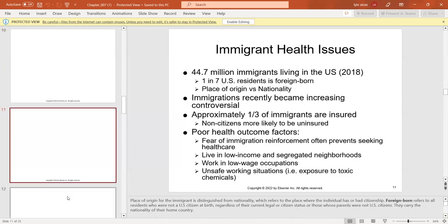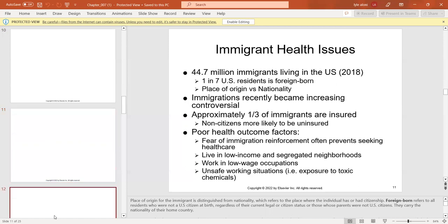Place of origin for the immigrant is not distinguished from nationality, which refers to where the individual held citizenship. We know that there are 44.7 million immigrants living in the U.S. as of 2018, and approximately one-third are uninsured. Non-citizens are more likely to be uninsured, and face poor health outcomes, unsafe working conditions, low income, and segregated neighborhoods.